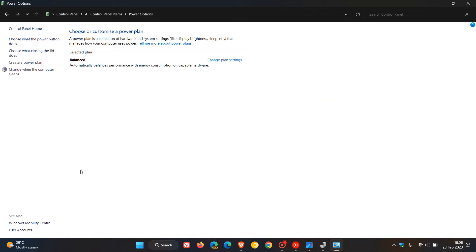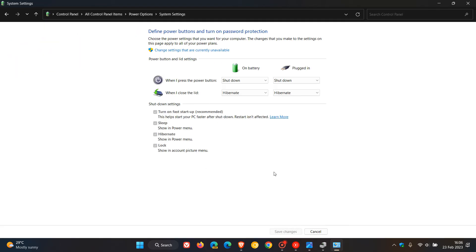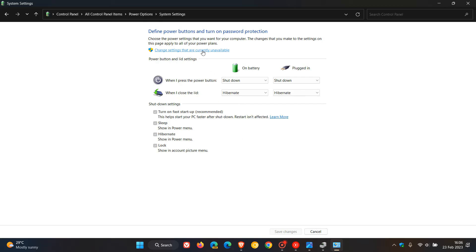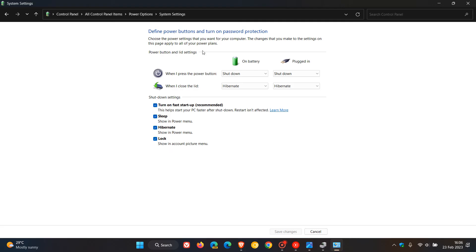Then head over to your power options. And then what you need to do in the top left, click on choose what the power button does. And here you'll see a setting turn on fast startup, which is recommended. And that is enabled by default in most Windows operating systems. Now you can see, I cannot actually disable and enable that setting. So here you'll see at the top change settings that are currently unavailable. Click on that. And now you'll see I'm able to disable turn on fast startup and see if that helps. And then maybe just restart your computer and possibly that can also resolve the issue.